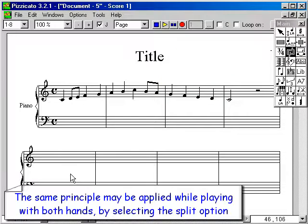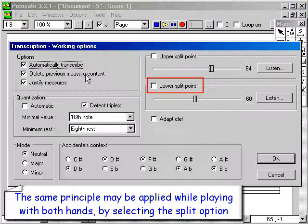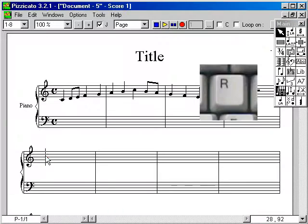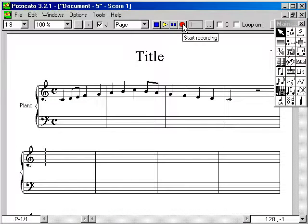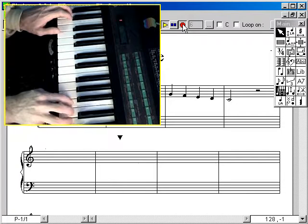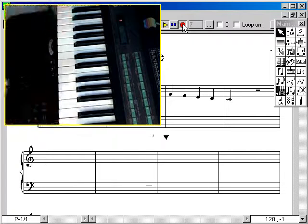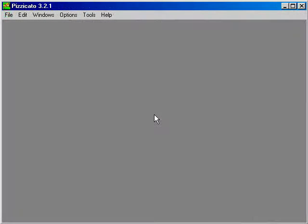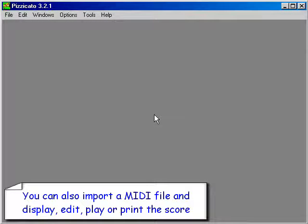The same principle may be applied while playing with both hands, by selecting the split option. You can also import a MIDI file and display, edit, play, or print the score.